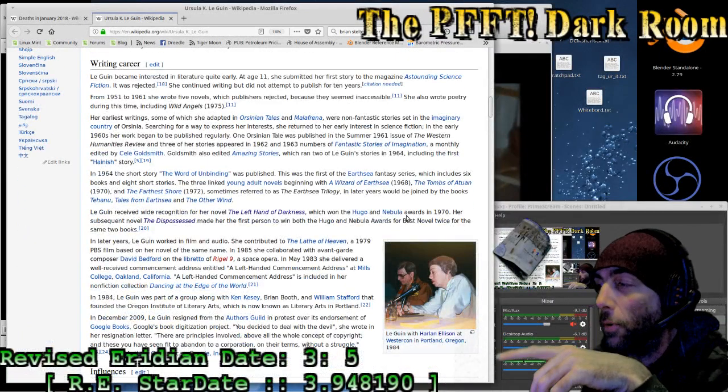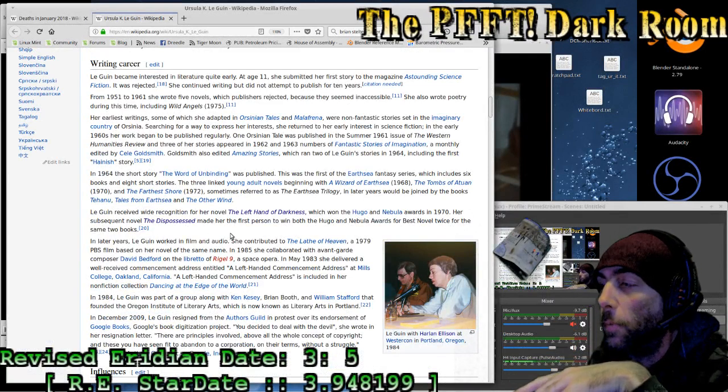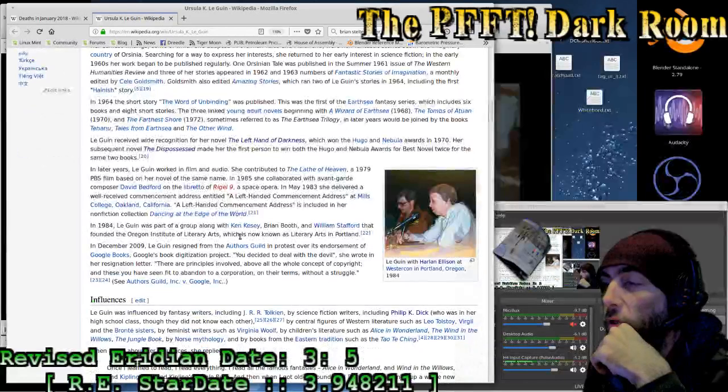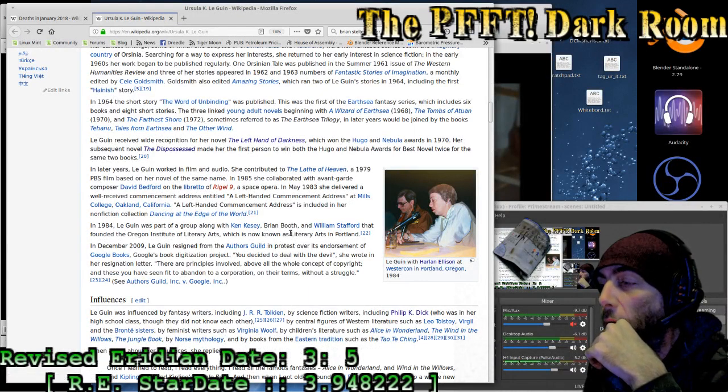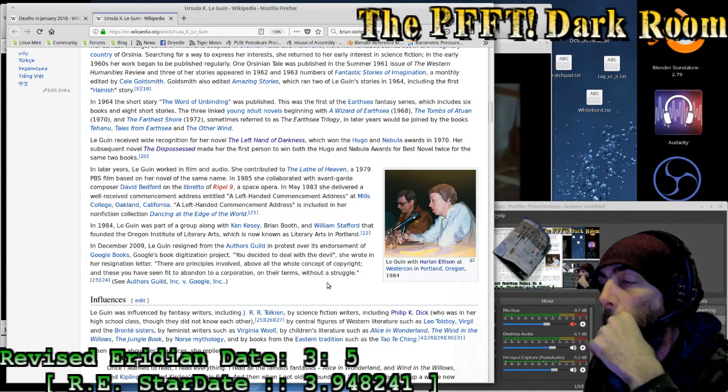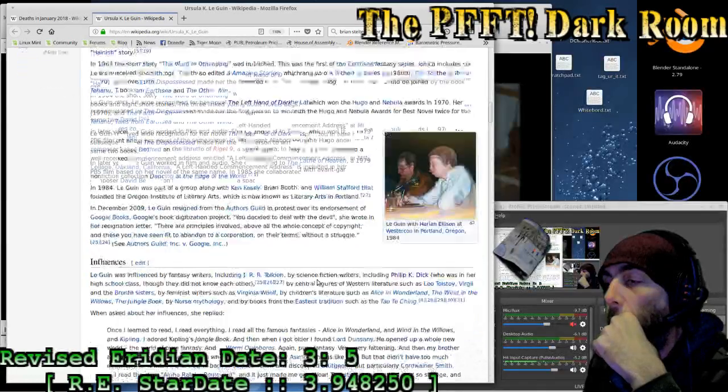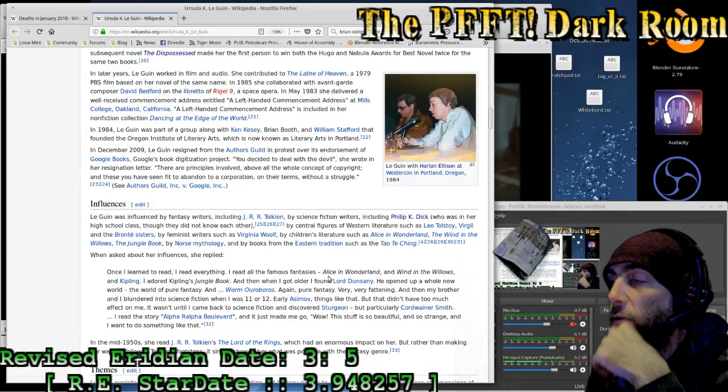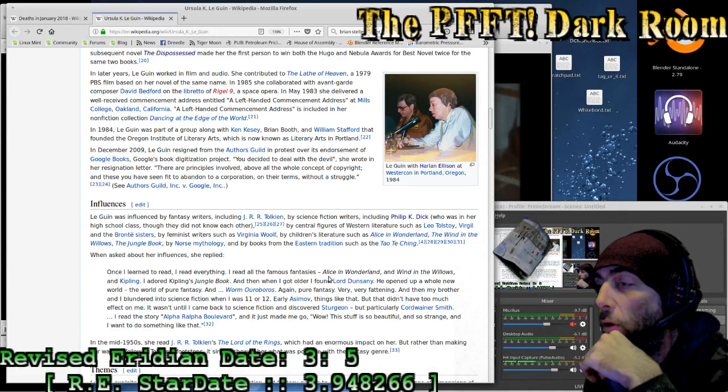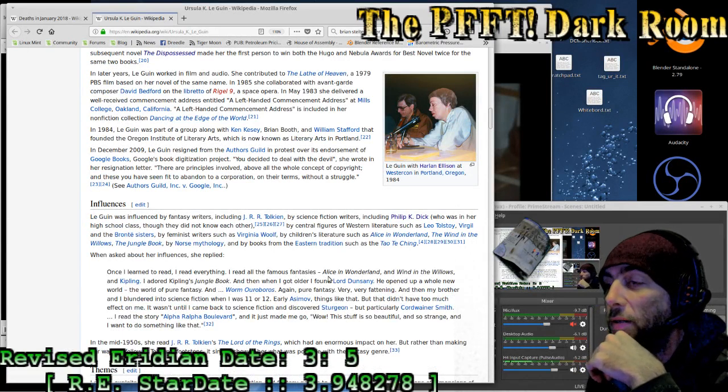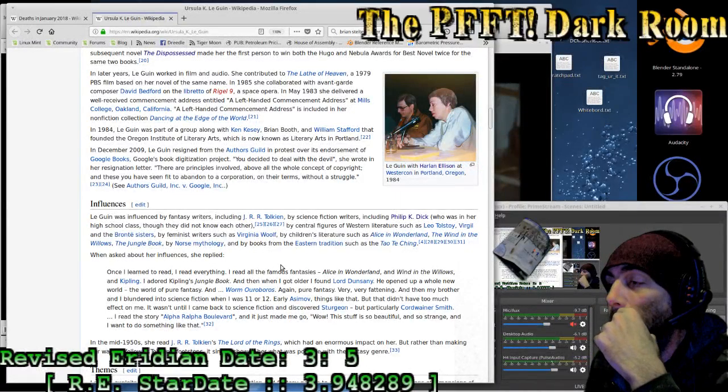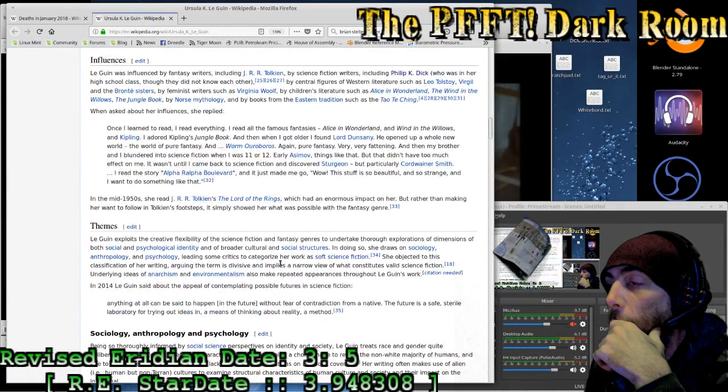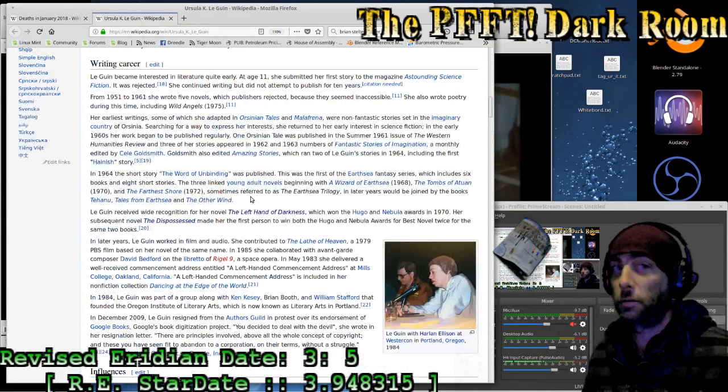That one won the Hugo and the Nebula in 1970. Her subsequent novel The Dispossessed made her the first person to win both Hugo and Nebula in best novel twice for the same two books. In later years she worked in film and audio. She was part of a group along with Ken Casey, Brian Booth, and William Stafford that founded the Oregon Institute of Literary Arts, which is now known as Literary Arts in Portland. Influenced by fantasy writers including Tolkien, science fiction writers including Dick, in her own high school class they did not know one another, central figures of western lit such as Tolstoy, Virgil, and the Bronte sisters, and feminist writers such as Virginia Woolf. An interesting read is Ursula K. Le Guin.